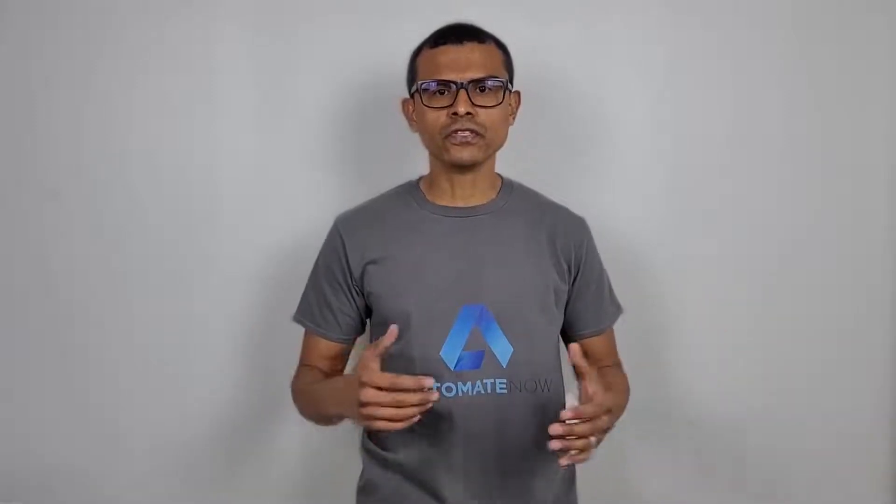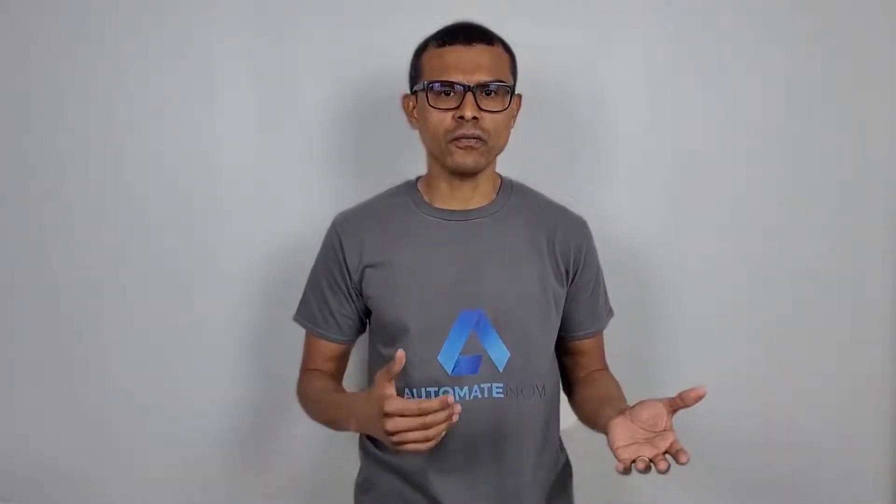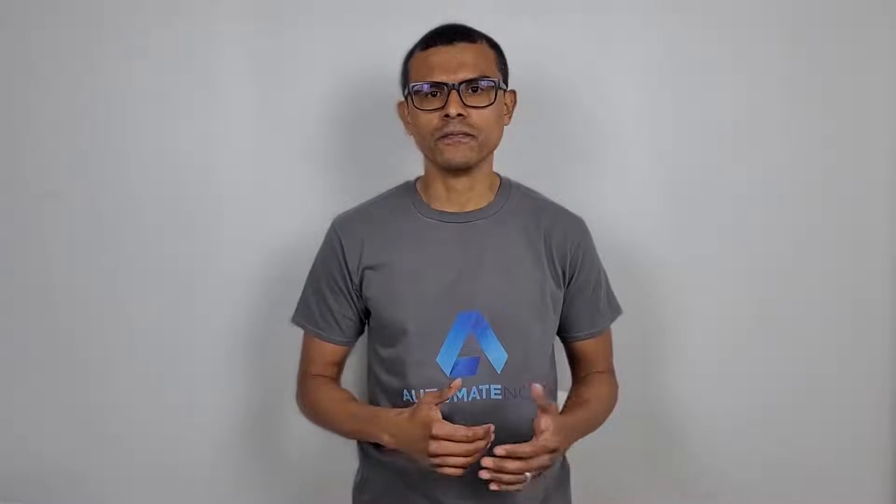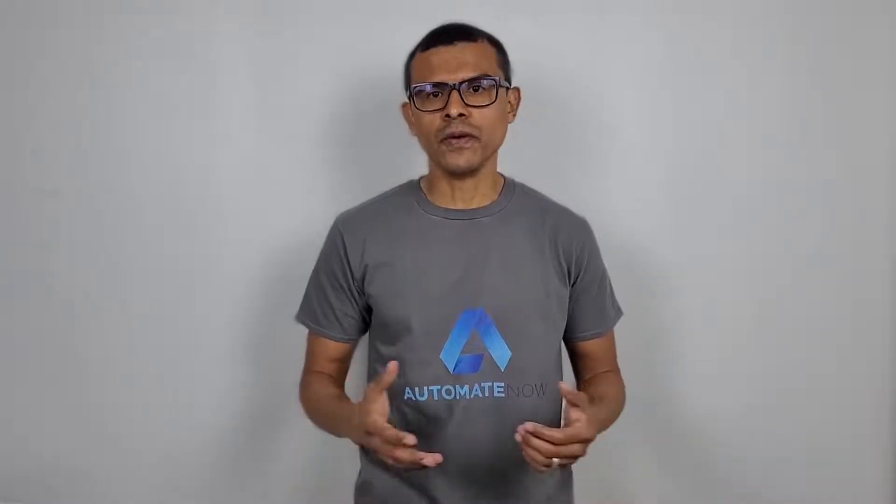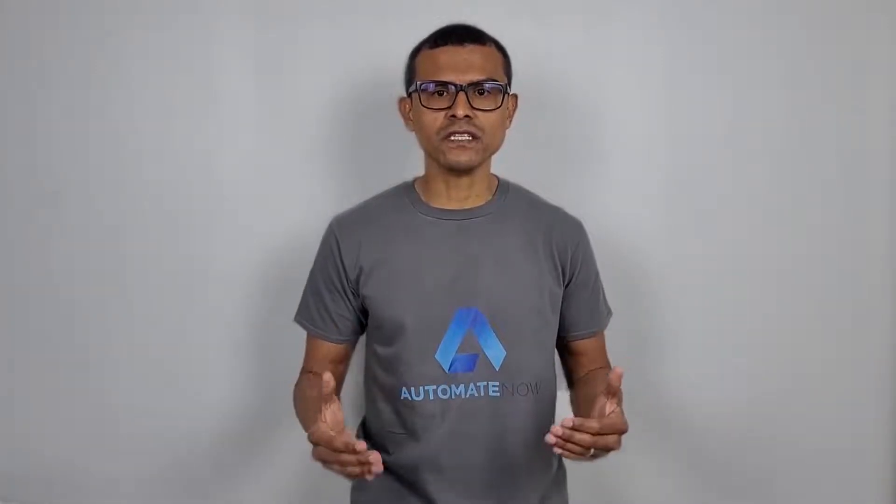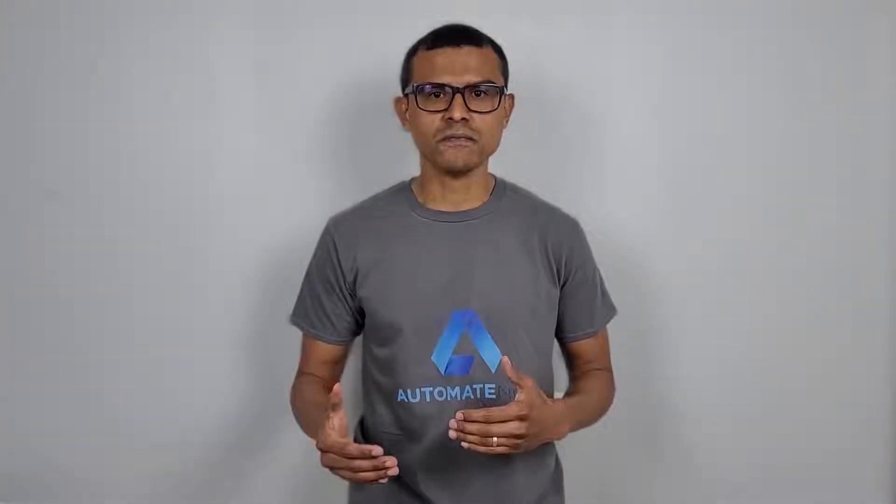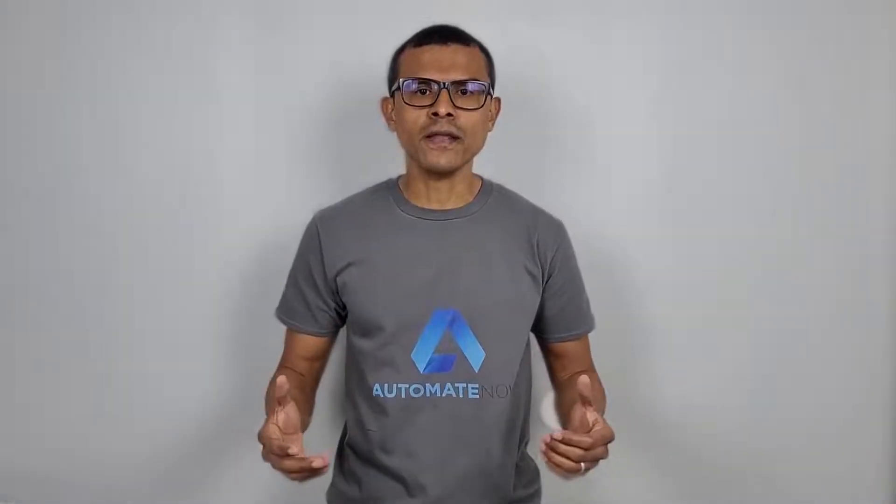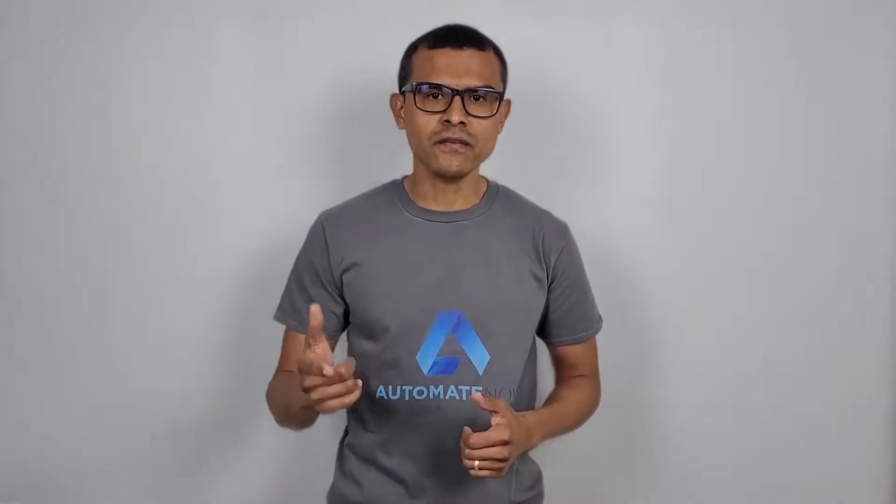In today's video, we're going to start learning how to apply the page object model when building a software automation framework. If you don't know what the page object model is, I'll put a link in the video description so you can learn more. Instead of building everything at once, we're going to take this in baby steps. Welcome to Automate Now. This is Marco Cruz. Let's dive in.